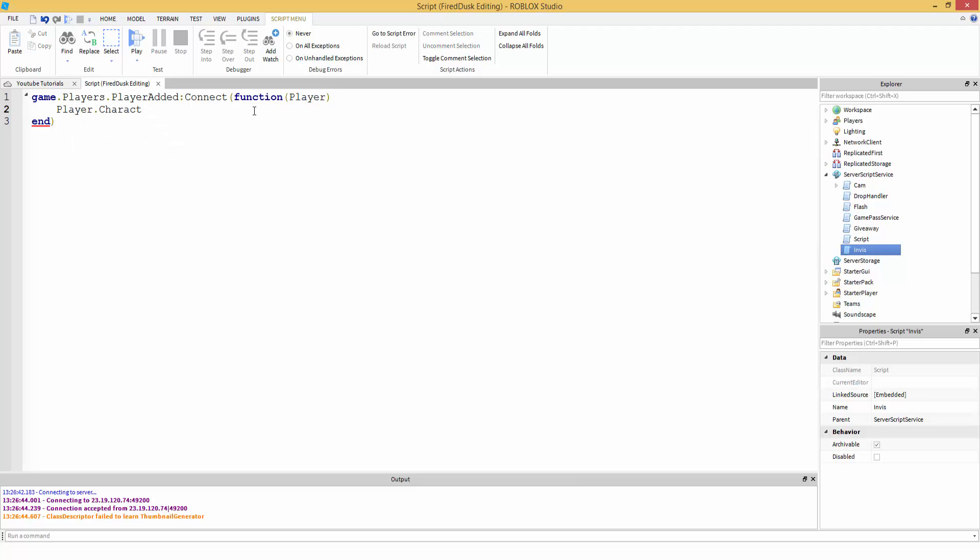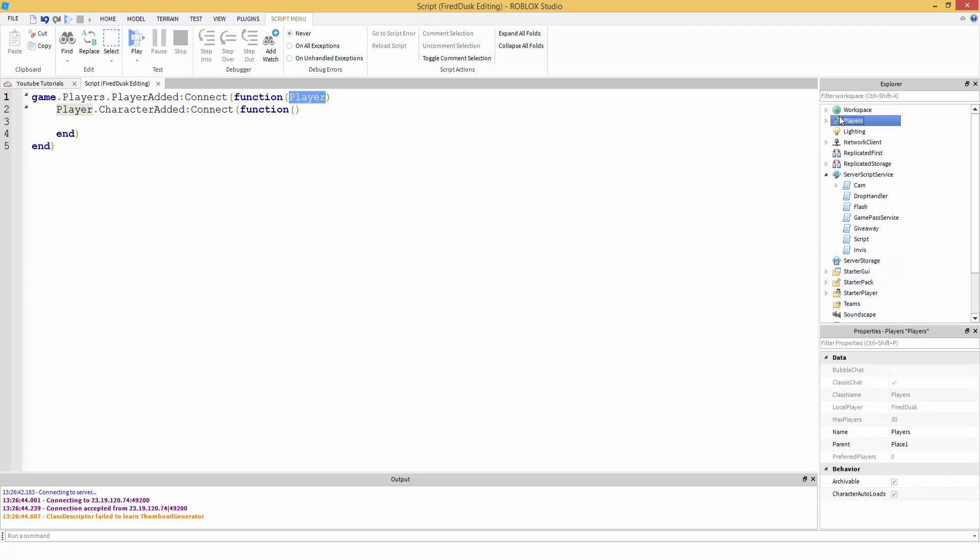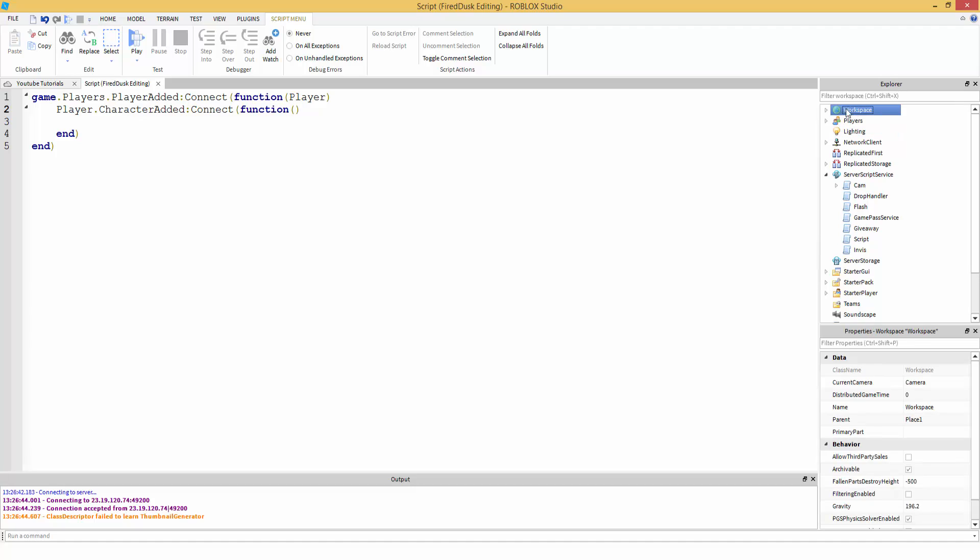Next, we're going to do the character added event, which gets the player's character. Because there's a difference between a player and a character. The player is the actual player, like your computer. Because whenever you join the server, your player is going to be added. And then your character is what gets stored, it's the objects, it's the model, your character model pretty much, that holds all your body parts, pretty much, your humanoid, your hats. And yeah, that loads in after the player. So then this is going to have a parameter of the character that's being added, because this is an event.